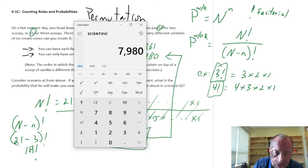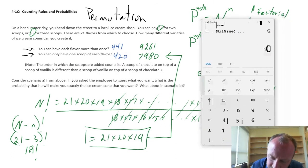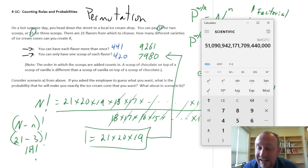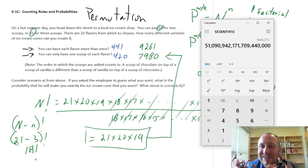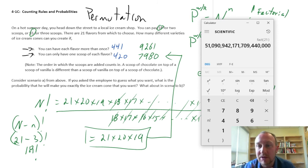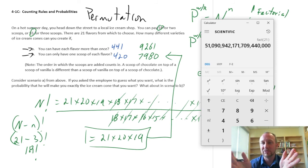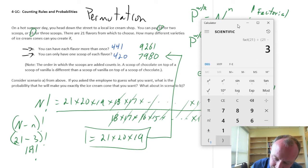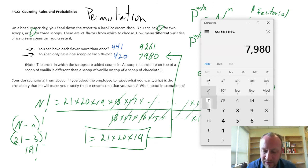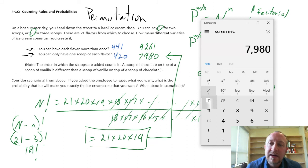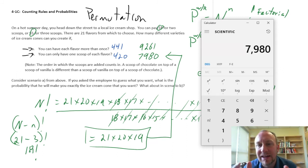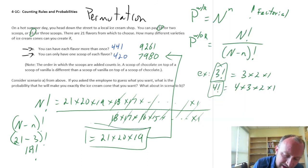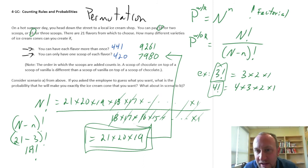Now if you were to do this on your calculator, there's that n factorial button. In the numerator I have 21 factorial. That tells me how many different varieties of ice cream cone I could produce with 21 scoops — a huge number. But I'm only concerned about 3 of those, so I divide by 21 minus 3 factorial, which equals 7,980. So the formula is really just a mathematical trick that allows us to isolate just those values within that factorial that we're interested in.